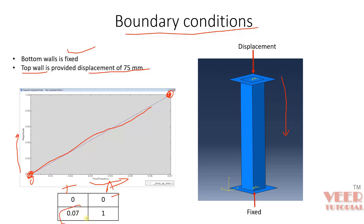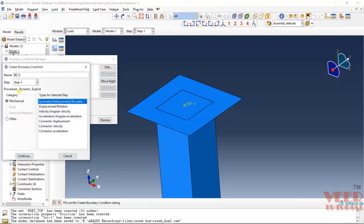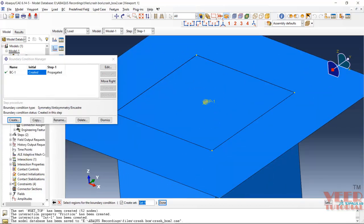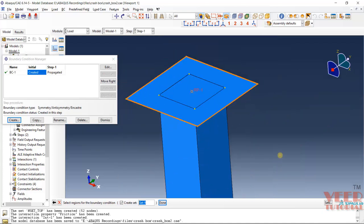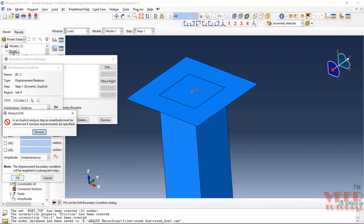When the time corresponds to the end, the amplitude is 1 — meaning it represents the full 75 mm displacement. So go to Abaqus, go to Boundary Condition, and click Create. Here we need to select Step 1. Click on Displacement and Continue. Select the top reference point RP — we are going to apply all boundary conditions onto this point. Click Done. Z is the vertical direction, so make a check on U3. Positive Z is upward, so we need to define a negative 75 value. If you click OK, it will show an error that in an explicit analysis we need to define an amplitude. Click Dismiss.